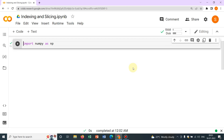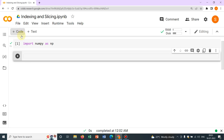Hello friends, welcome to Pioneer of Success. We are conducting the series Python for Beginners and today we will be talking about indexing and slicing in NumPy. Indexing and slicing are very powerful operations and we frequently use them for numerical calculations. So without further delay, let's jump into today's topic because we have a lot of things to discuss.